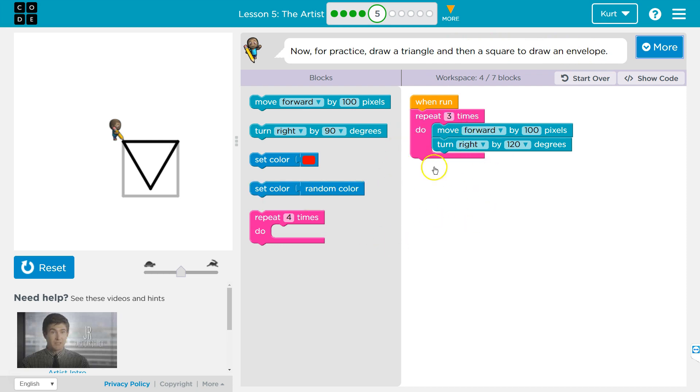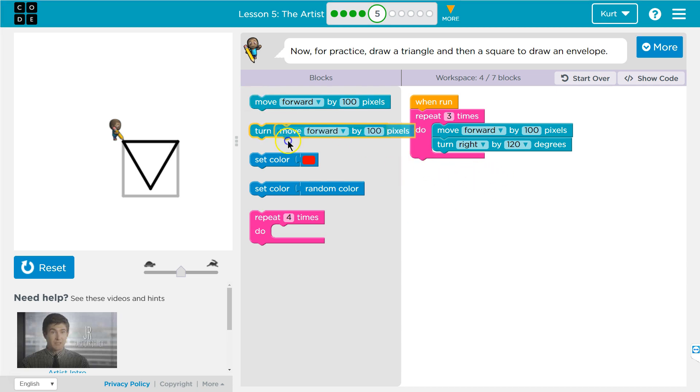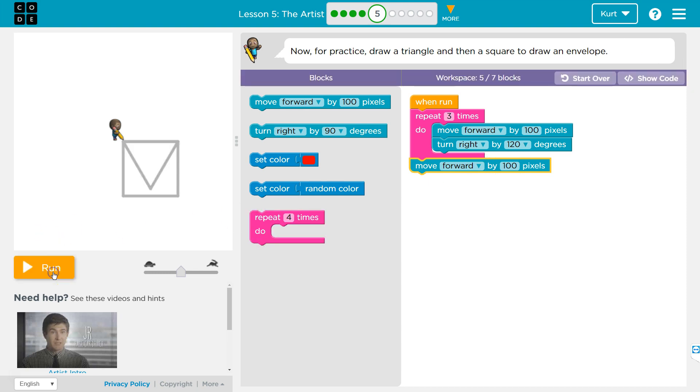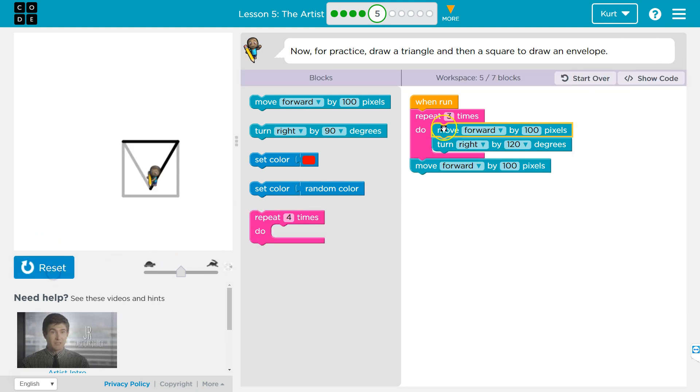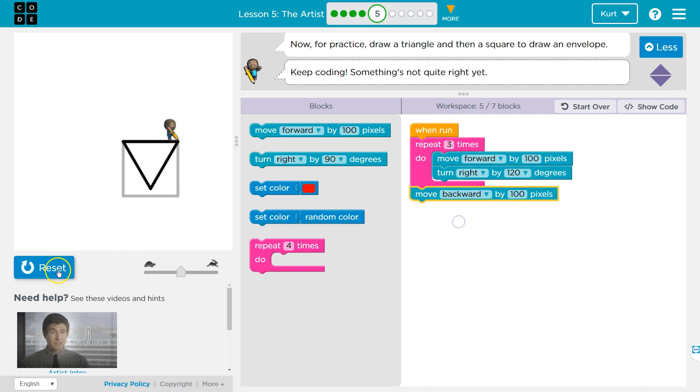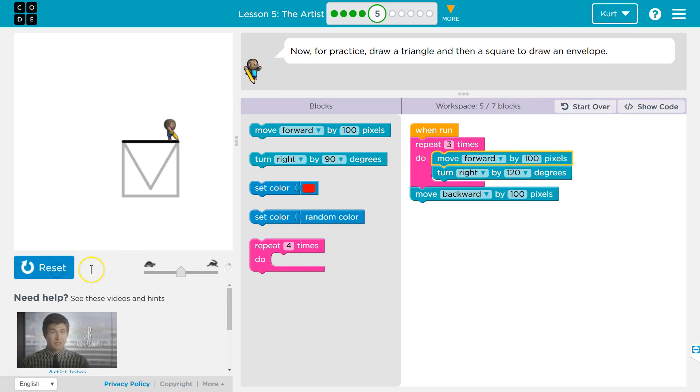Now, we need a separate loop. Remember, anything below this also will happen. I'll show you. Now, watch. First, it runs this three times, but we still did move forward. Maybe I should have done backwards. That would be better.